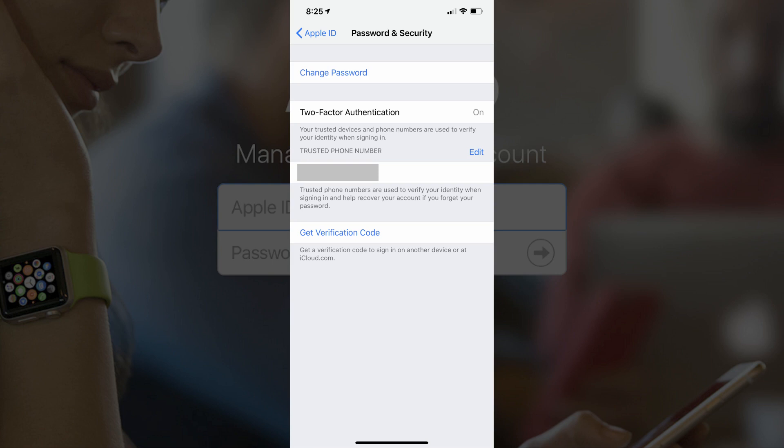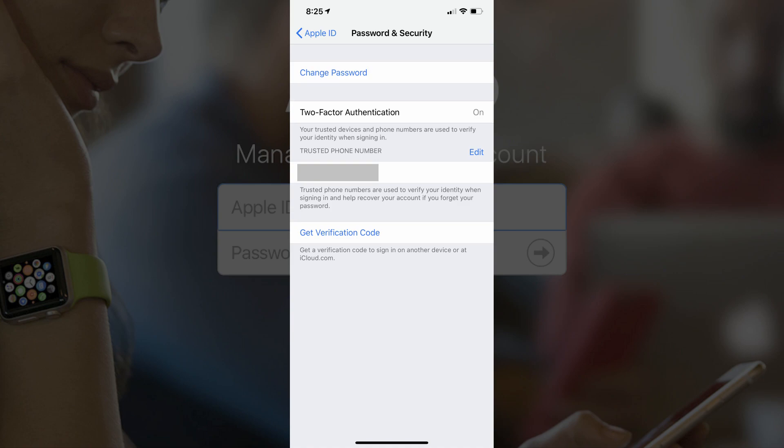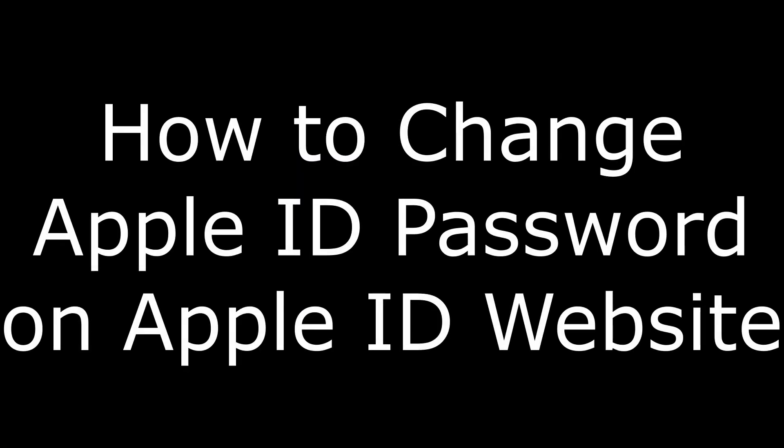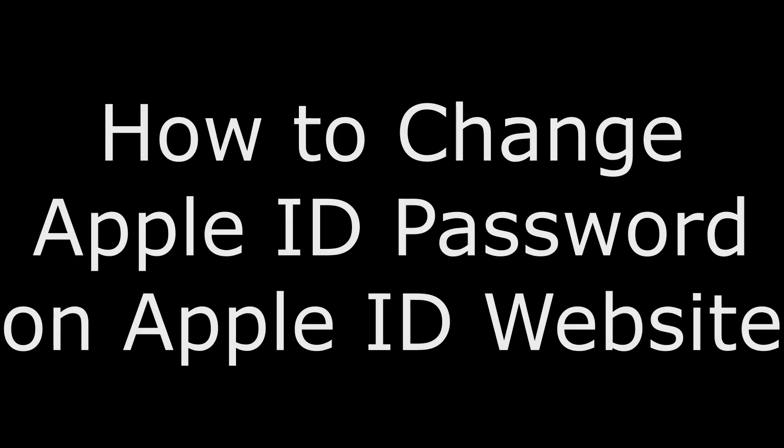You've successfully changed your Apple ID password and will now need to use your new password when prompted. Now let's walk through how to change the Apple ID password on the Apple ID website.